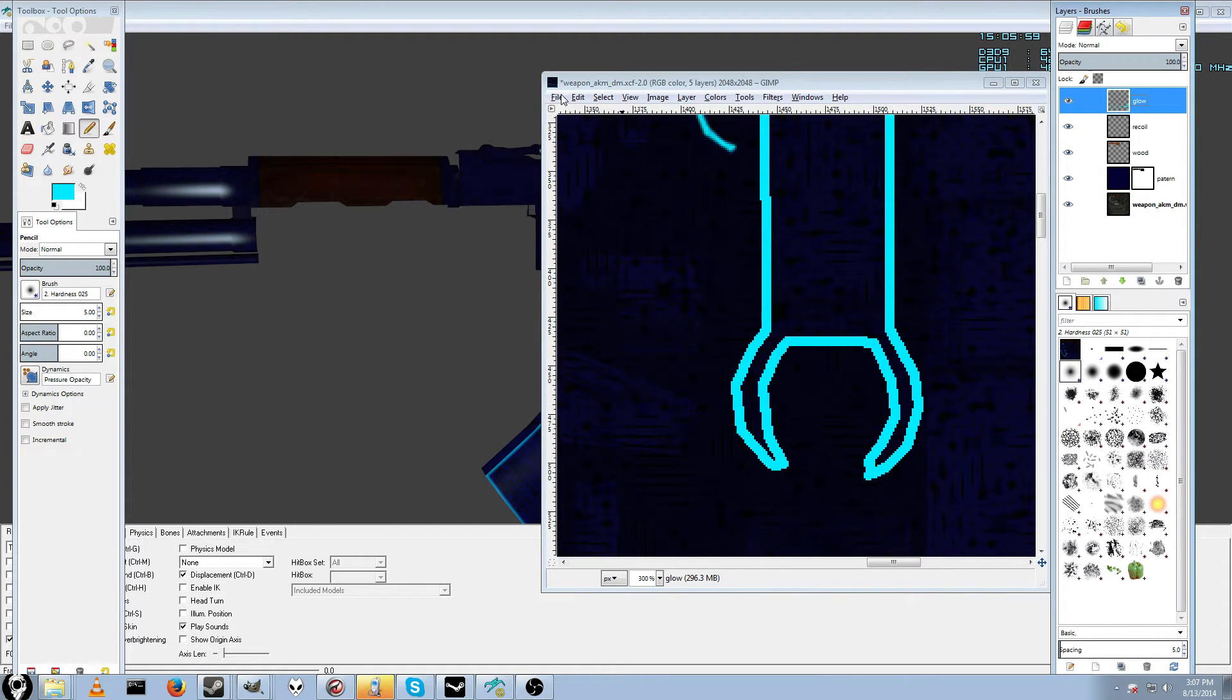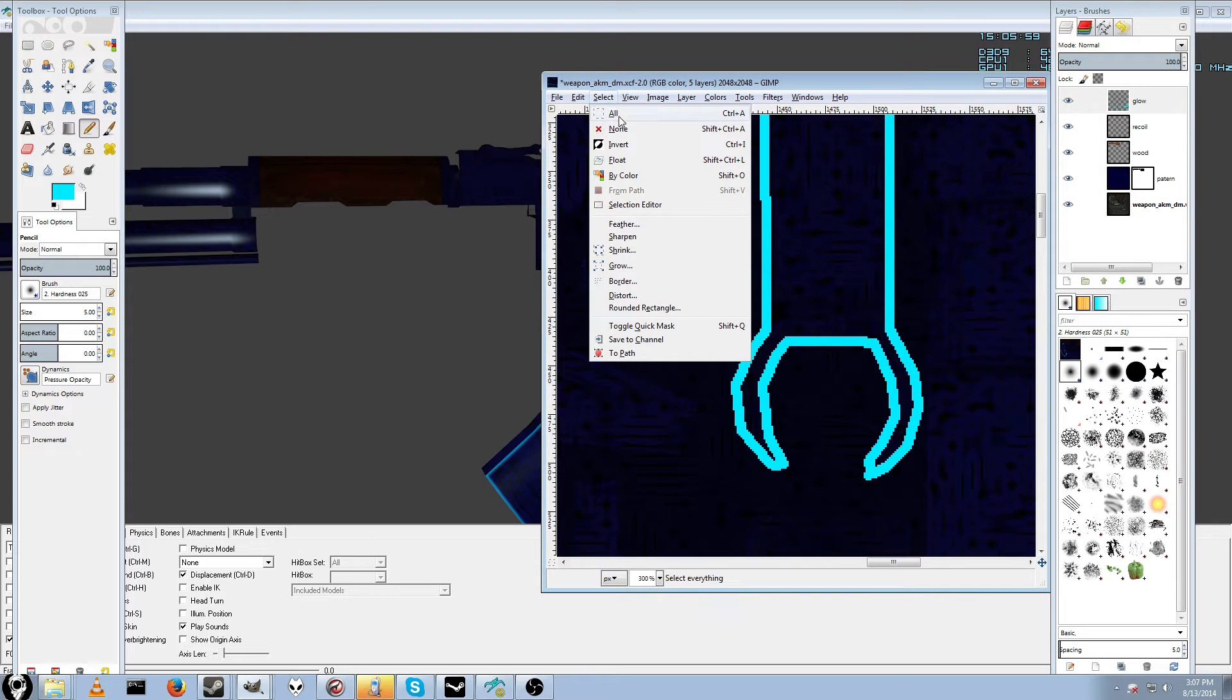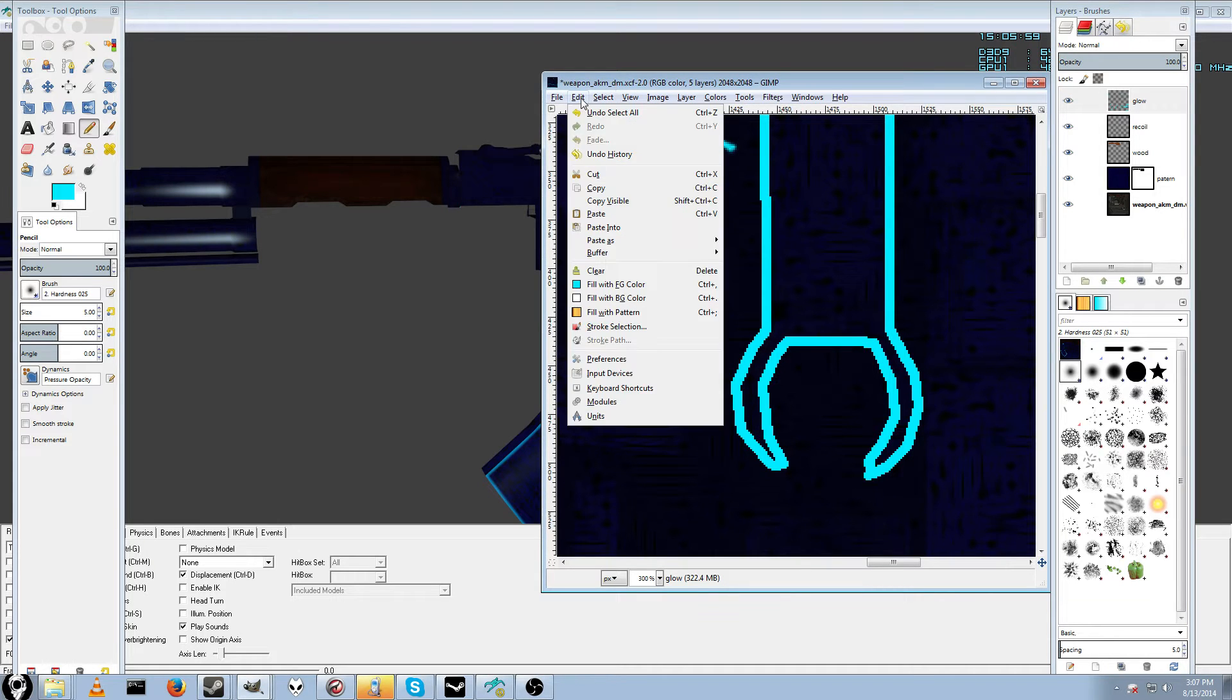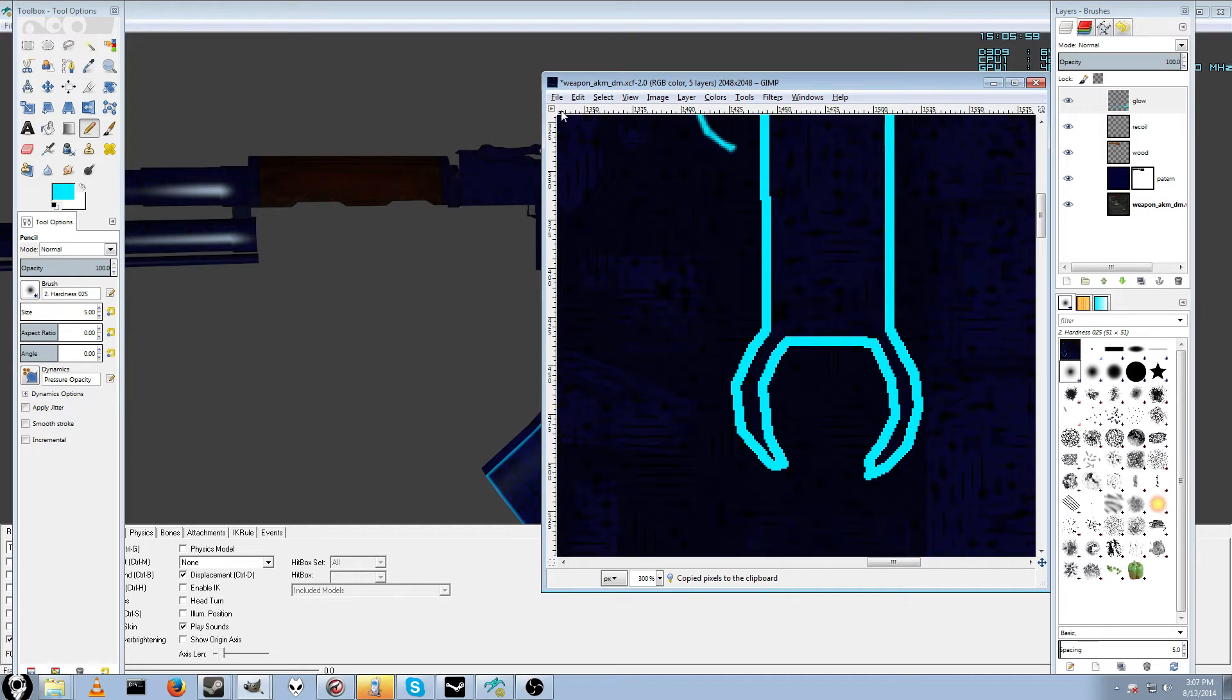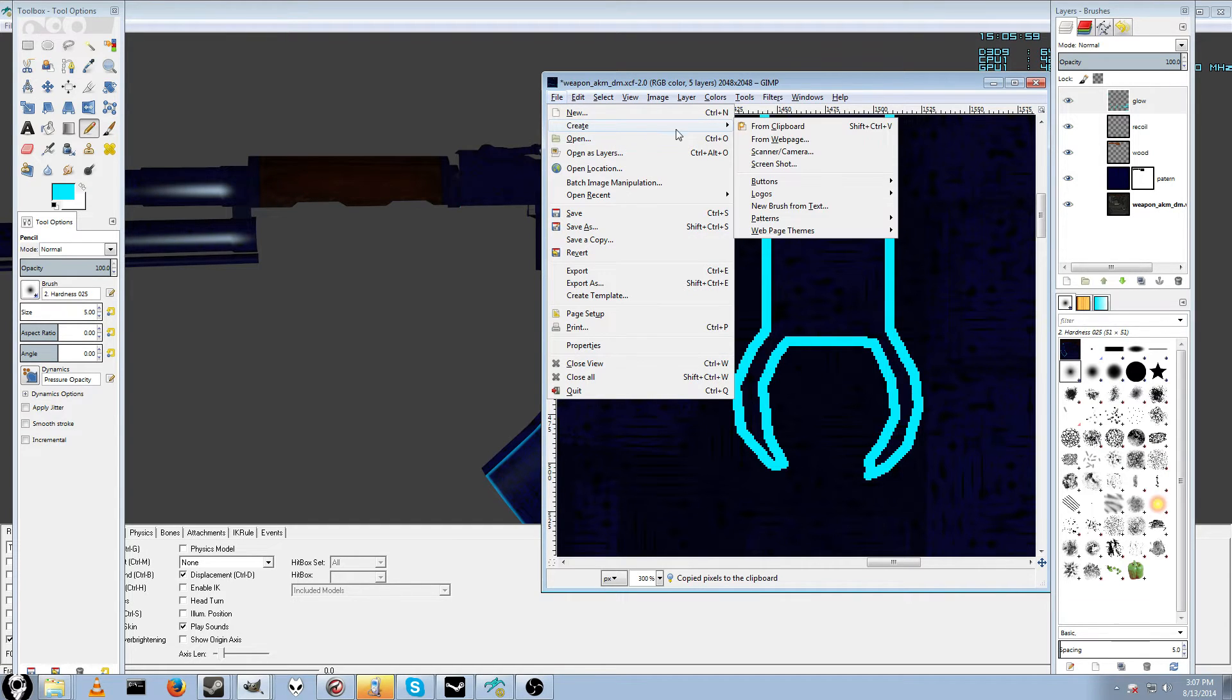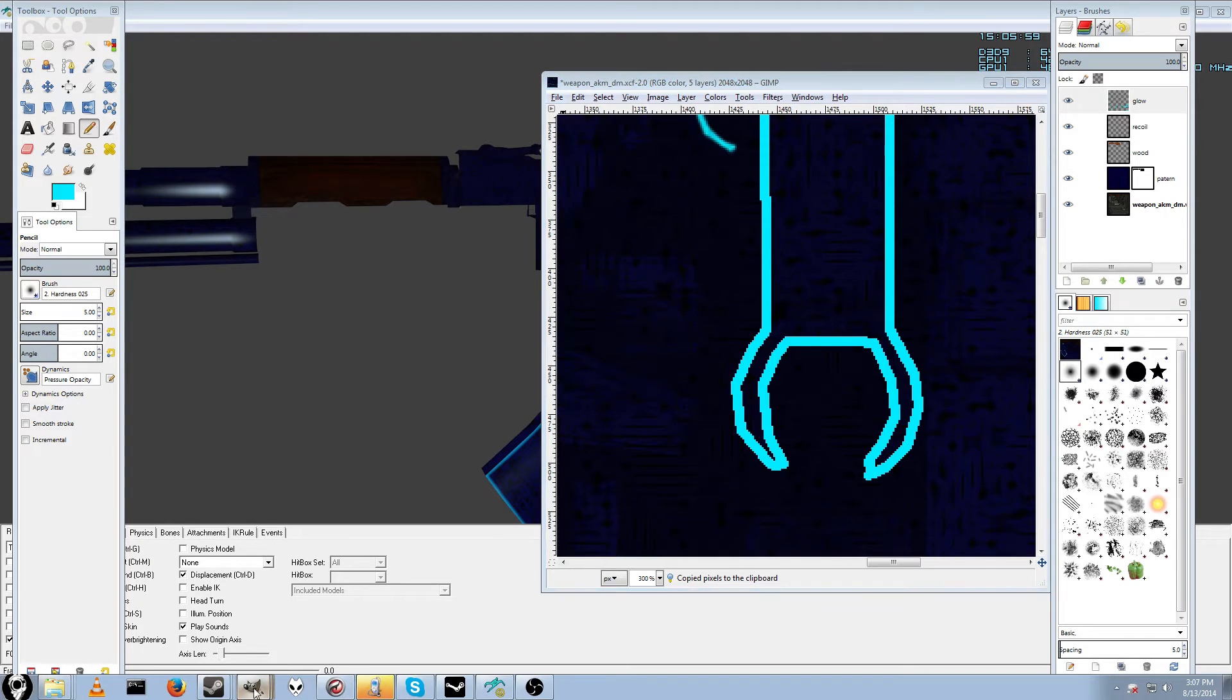Then click select, and then all. Then click edit, and copy visible. And what you'll want to do is click file, and then create from clipboard. But I already have a clipboard thing open, which is right here.